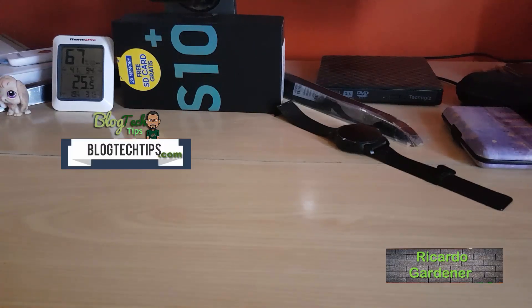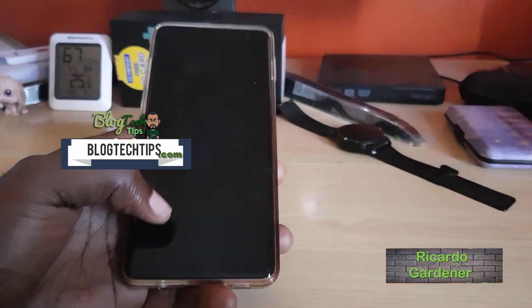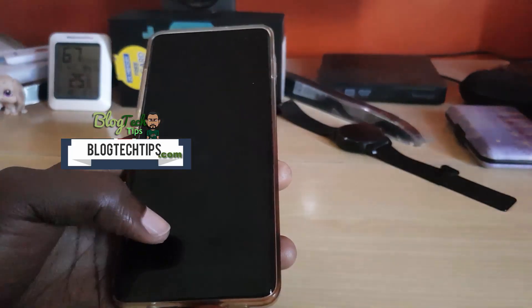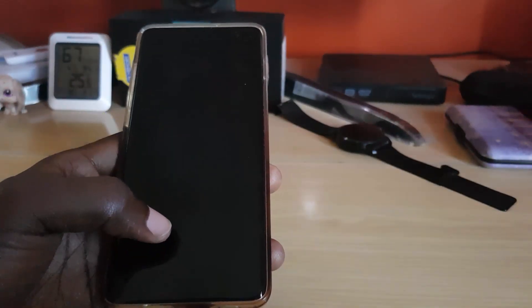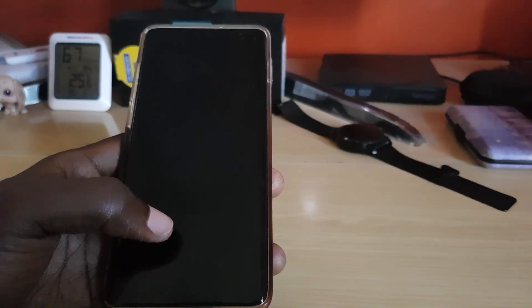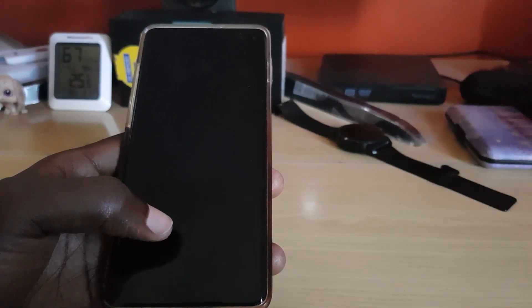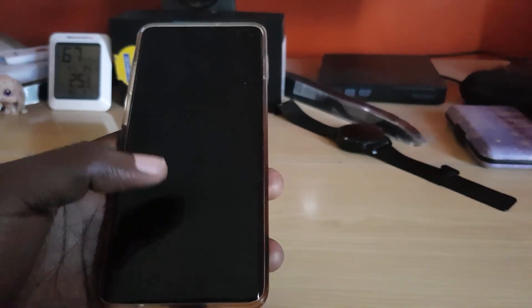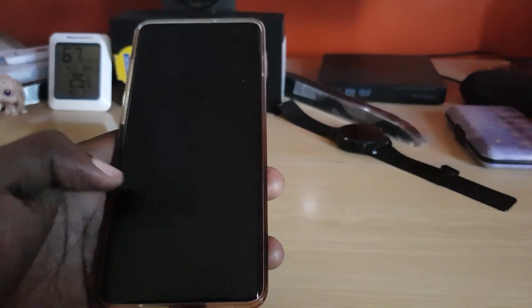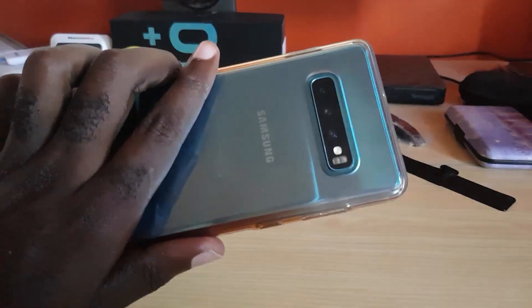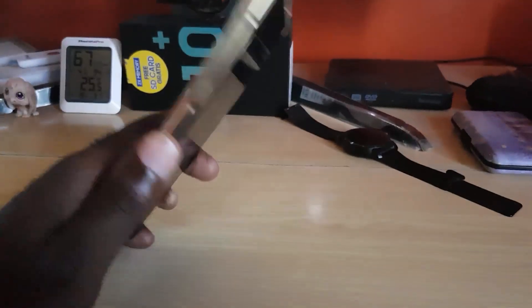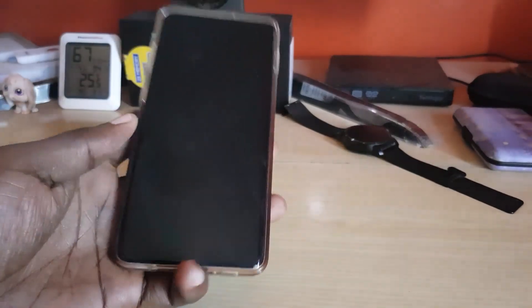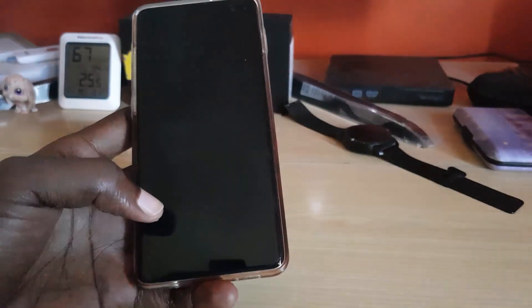Hey guys, Ricardo here, welcome to another blog tech tips. For today I have a simple tutorial for you guys on how to enable night mode on the Samsung Galaxy S10, S10e, and S10 Plus. As you can see, this is the S10 Plus and I'll be demonstrating on it.